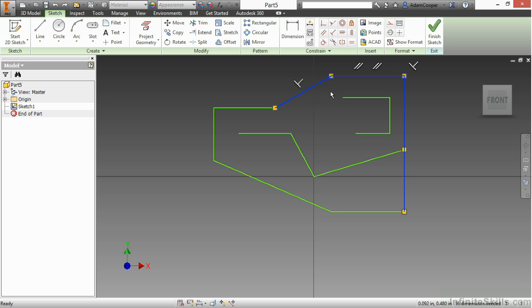So what we saw in this video was how to work with our line segment tool inside of our two-dimensional sketches inside of Inventor.